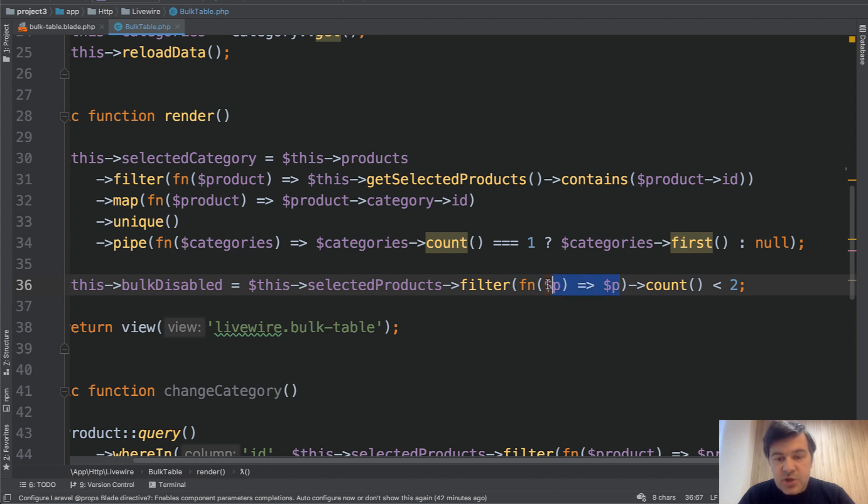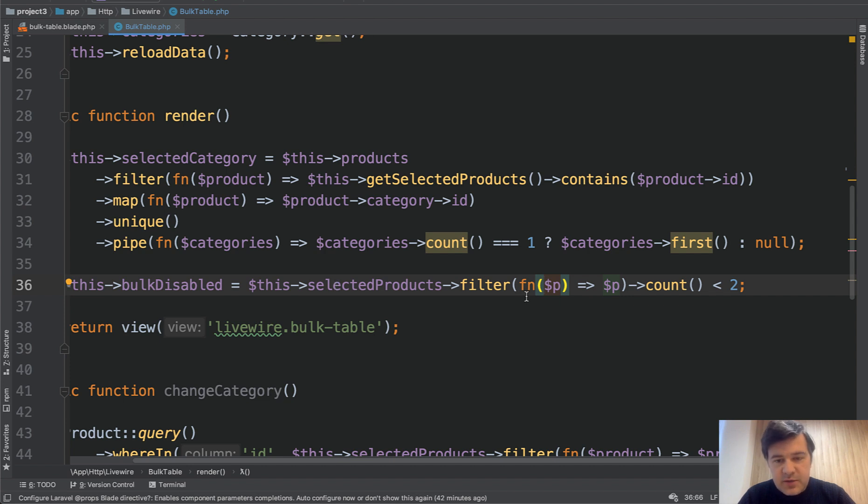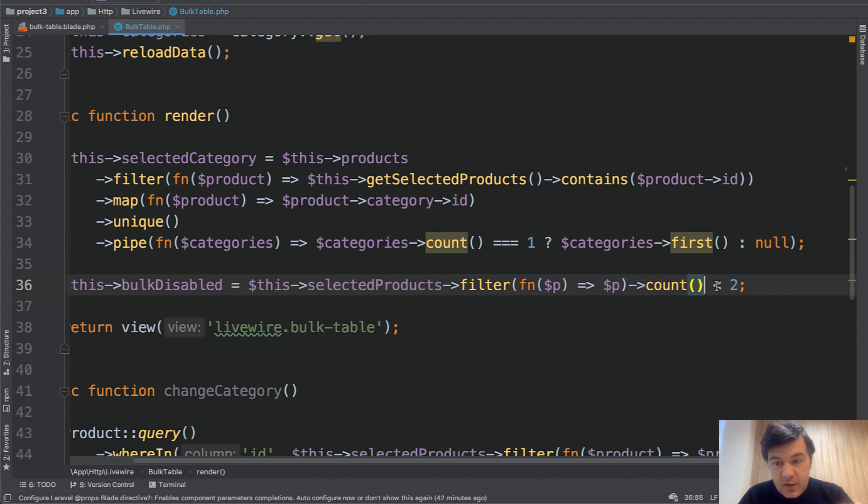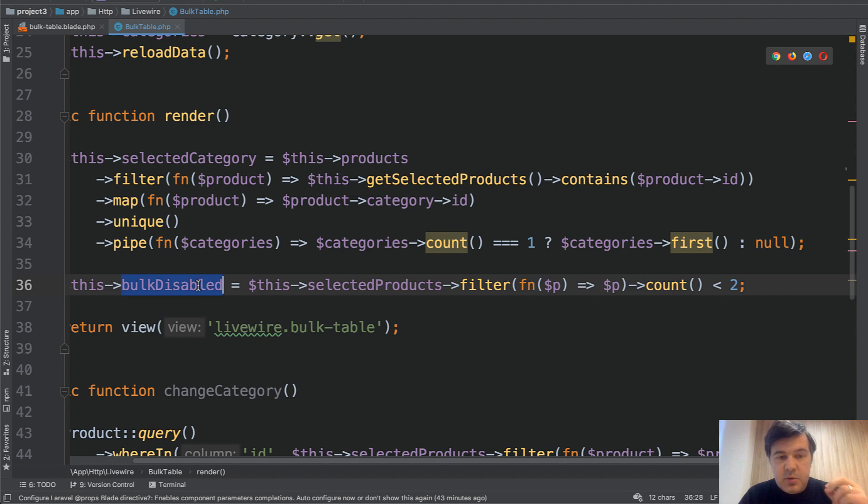then the whole condition is false, which means product is not selected. Not sure if you're following, but you can debug yourself. The code will be available on GitHub. So we're filtering only the selected products, the check checkbox, then we count them. And if it's less than two, so zero or one check,